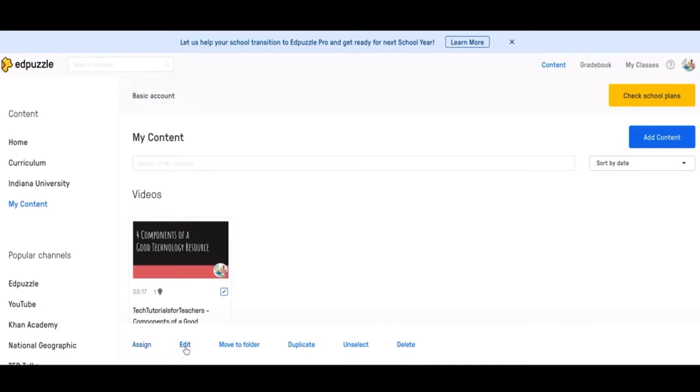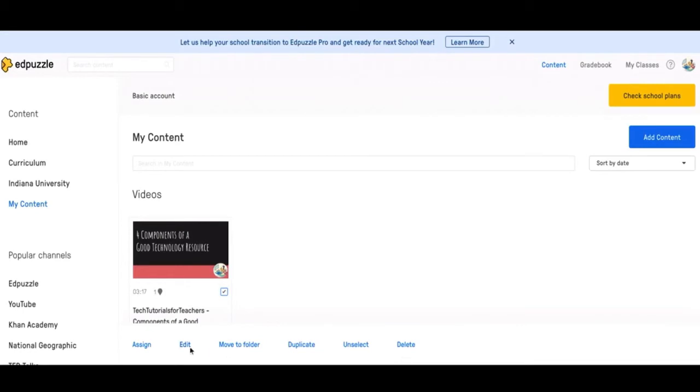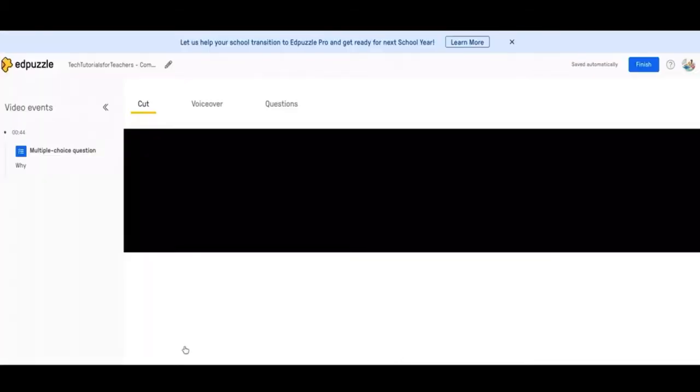But that's how you're going to assign the Edpuzzle video. Edit is just putting in more questions and adding voiceovers and cropping the video, all the editing features. And then you obviously have moved to a folder, duplicate, unselect, and then delete. So let's go into editing mode.